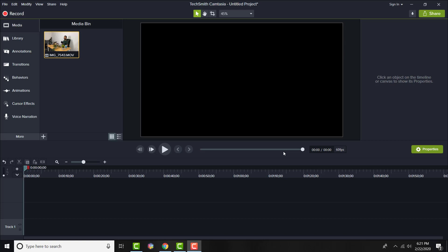What is up everyone? This is FNH Tutorials here with a brand new video to teach you how you can produce a 4K video from Camtasia Studio. So let's get right into this. It's actually fairly simple and easy to do.